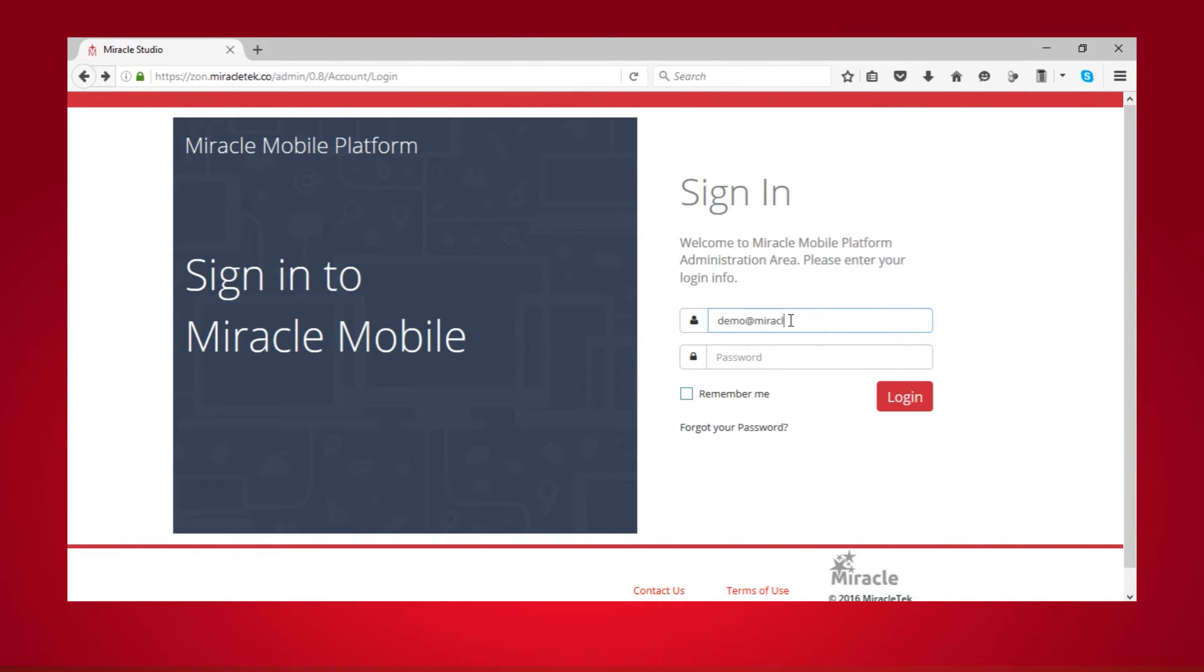Once your account has been approved, sign in to begin configuring your first enterprise app with Miracle Studio.